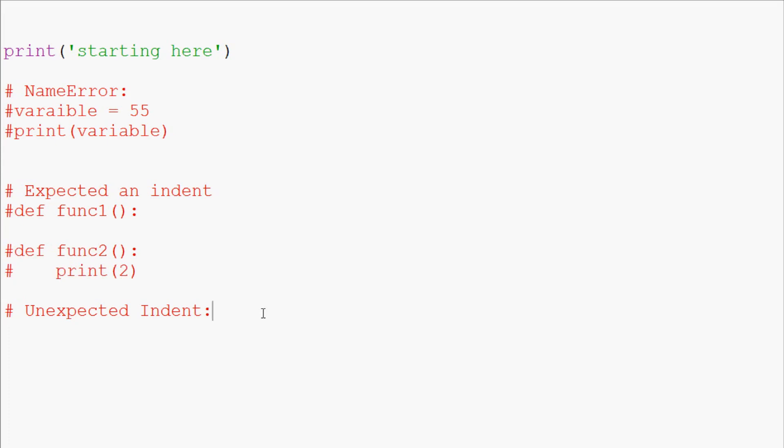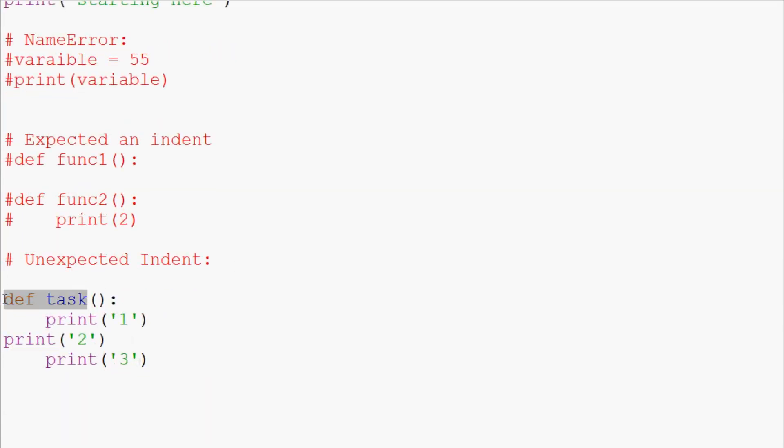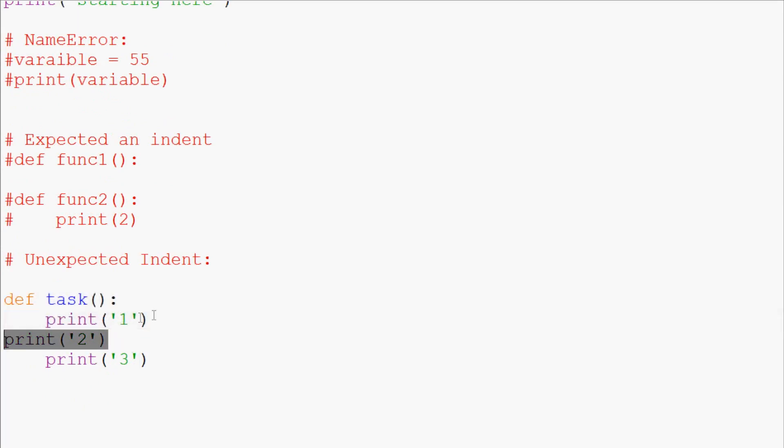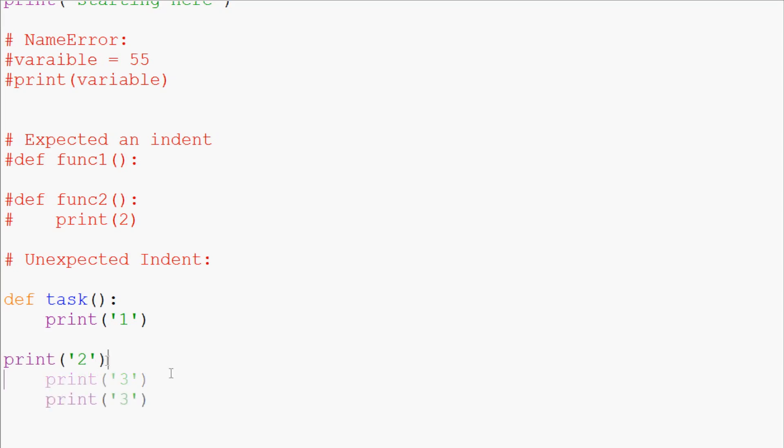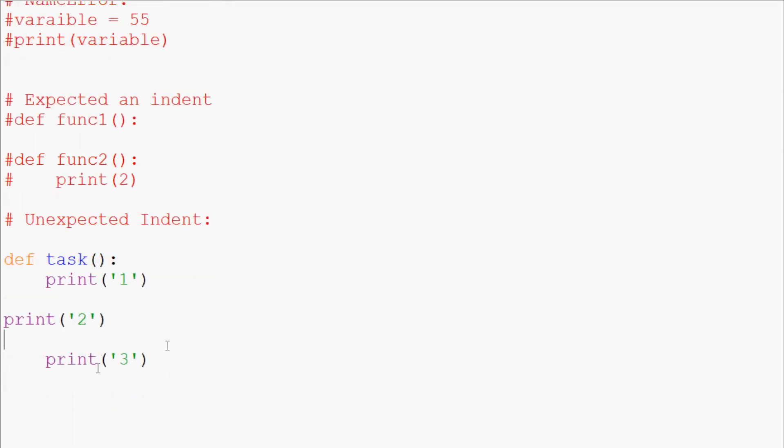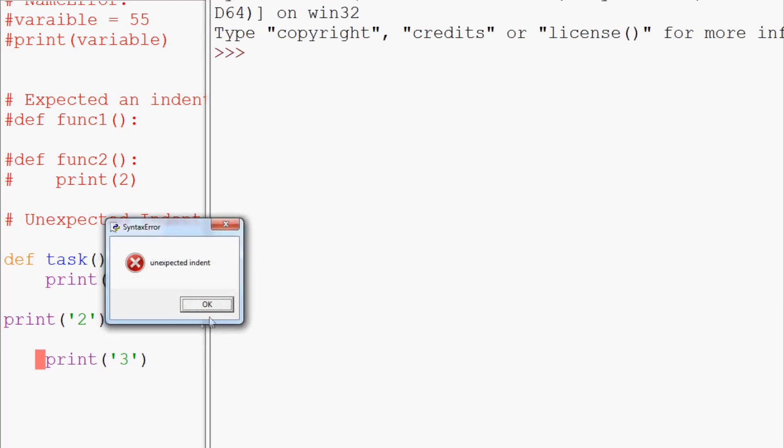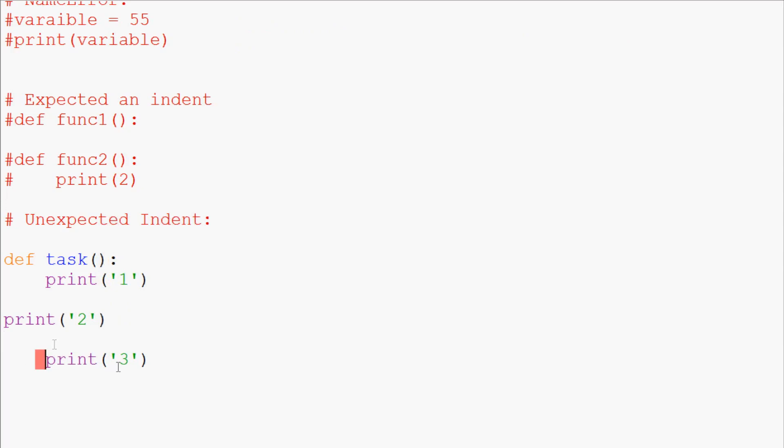Now we have an unexpected indentation. Let's say we define task, and task is print 1, then we do print 2, then we do print 3. What Python is going to read is this: it's going to say okay cool, no problem. And then it's going to be like whoa, okay, so we've finished the function because at this point we've notified Python we're done because we've shifted over the block. And then here all of a sudden we have an unexpected indent. So when we run it, we do get unexpected indent and it brings us to here because that was where the unexpected indent actually occurred.